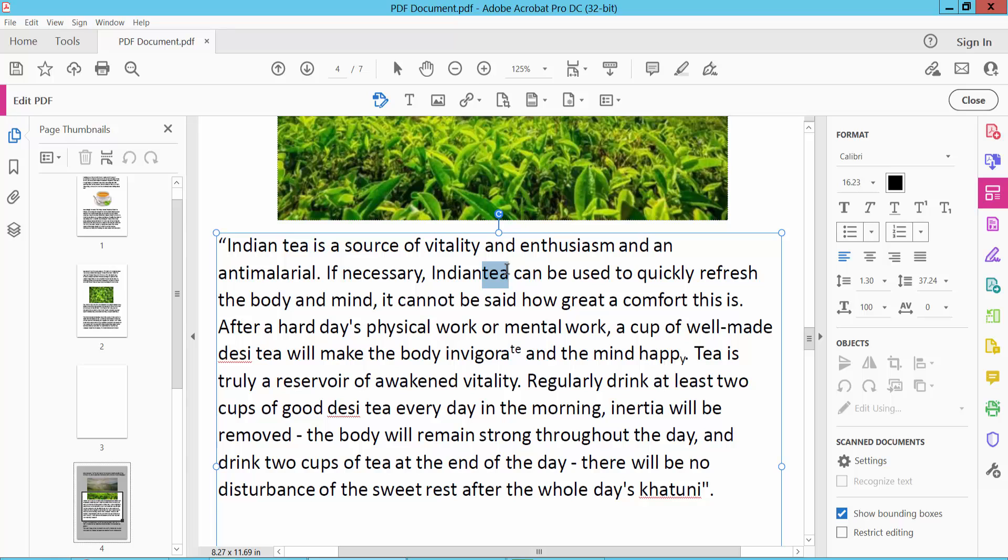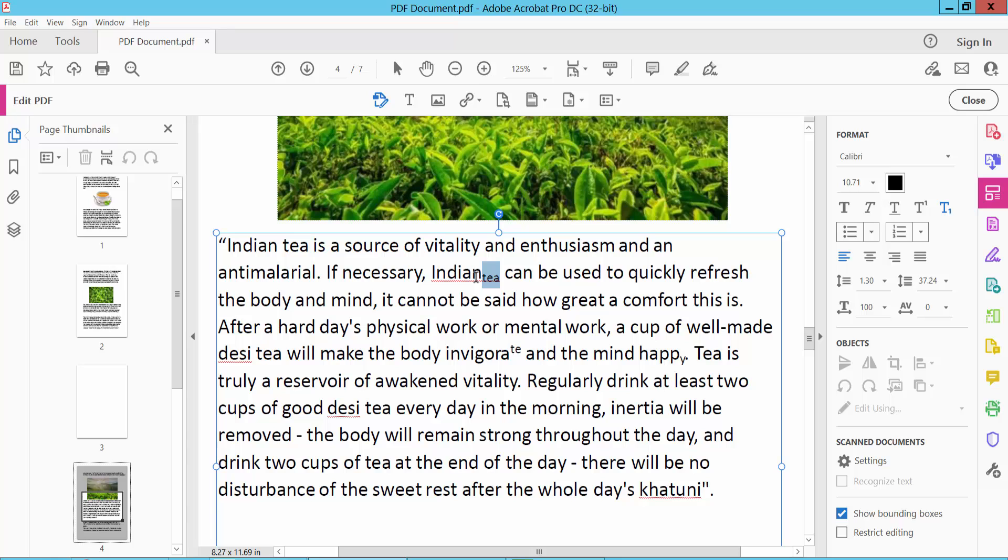Also make this T on superscript and see this superscript and click subscript and see this subscript. In this way you can make all of these text or specific character superscript and subscript.